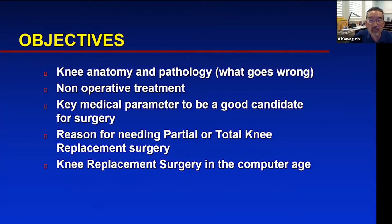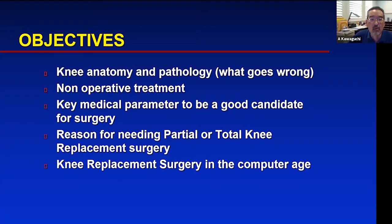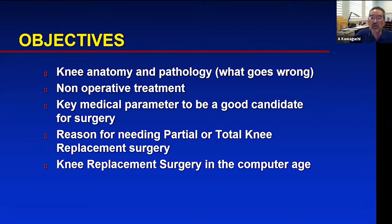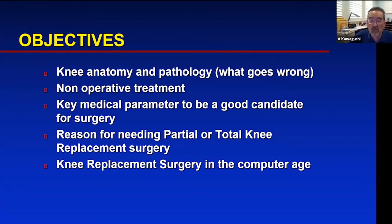The objectives here: I'm going to discuss a little bit about knee anatomy and the pathology — what goes wrong. We'll talk about non-operative, non-surgical treatment, key medical parameters to be a good candidate for surgery, reasons for needing a total or partial knee replacement, and what's going on recently in the computer age in terms of knee replacement surgery.